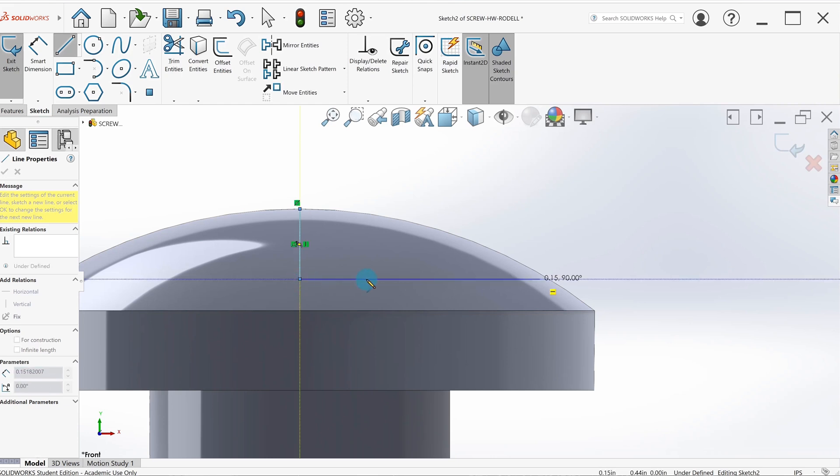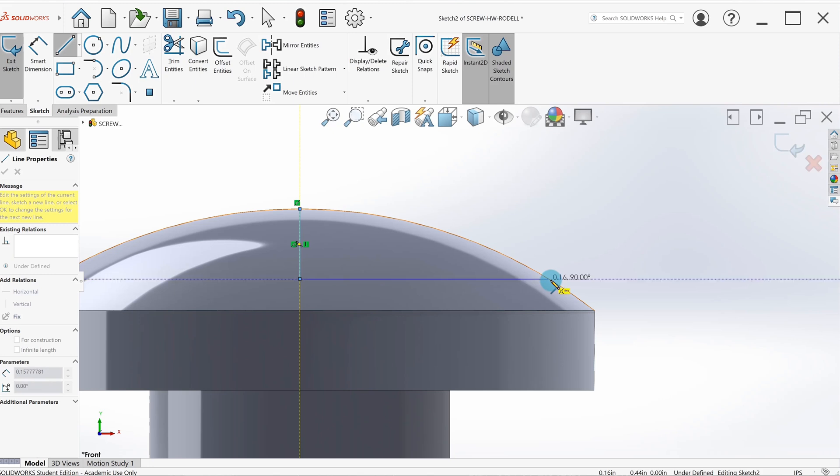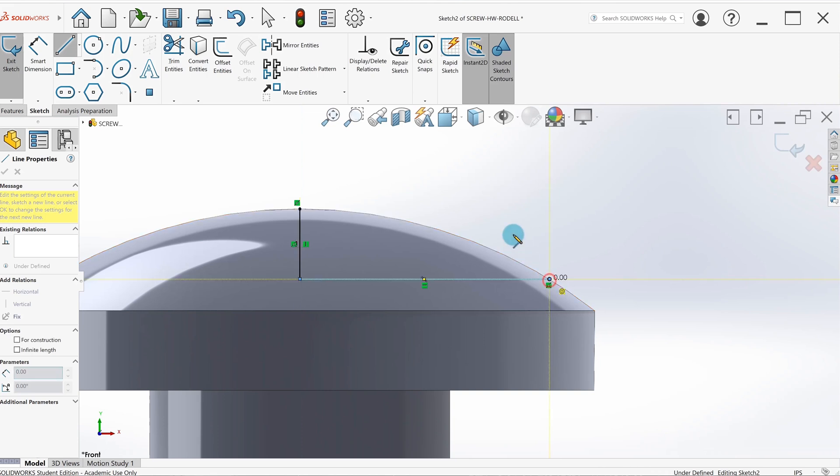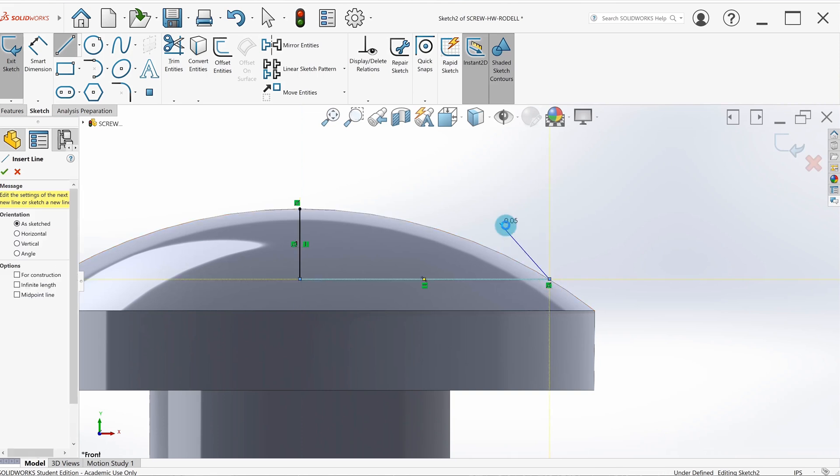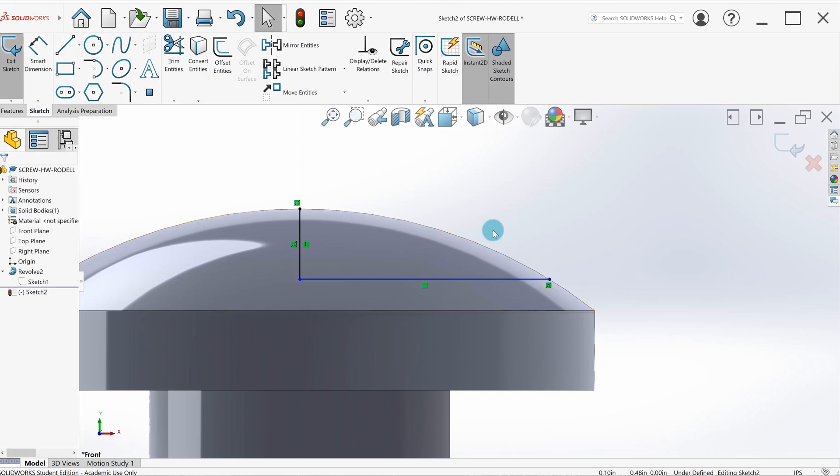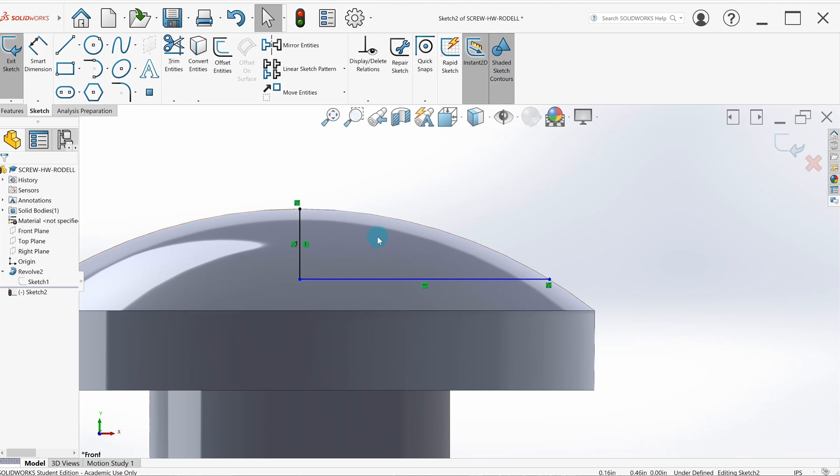Then go horizontal until I find the edge of the part, and you should get a coincident relation and a horizontal relation showing up right next to your cursor. I'm going to click right there and hit escape so it stops making lines. Now the next step: what I want to do is copy this silhouette.